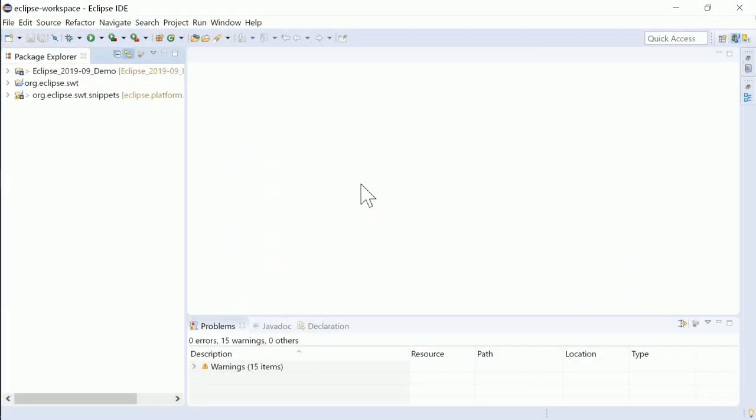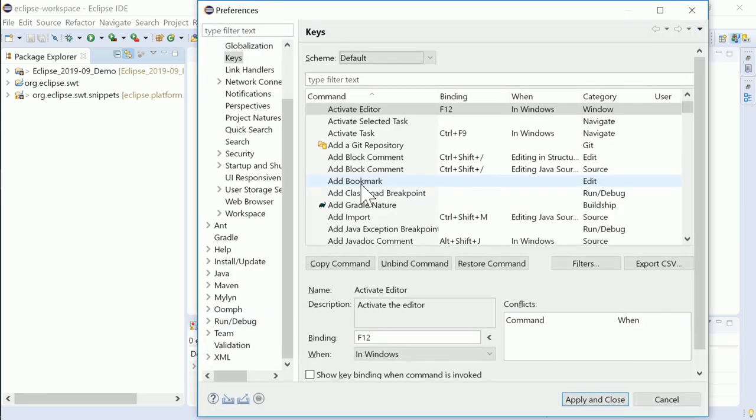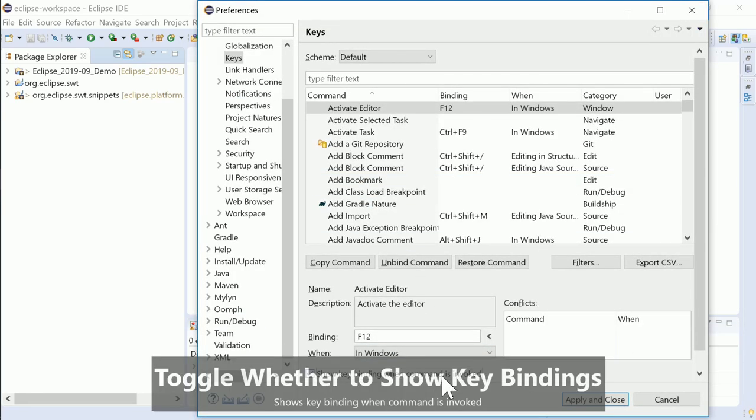To display shortcuts when they are in use, for example for presentations like this one, there is a new option in the Keys Preferences page, which can be opened by hitting Ctrl+L twice. While activating it, you can see how the command with the corresponding key will be displayed.